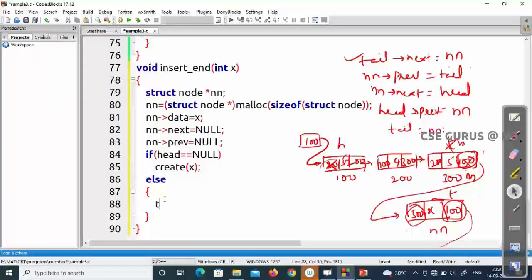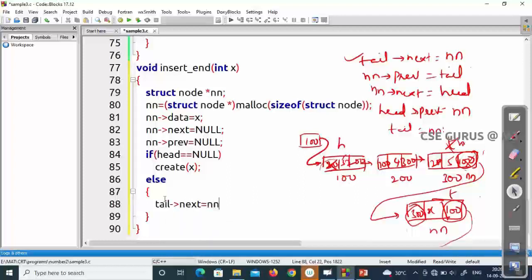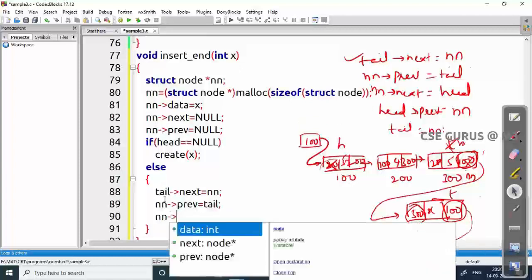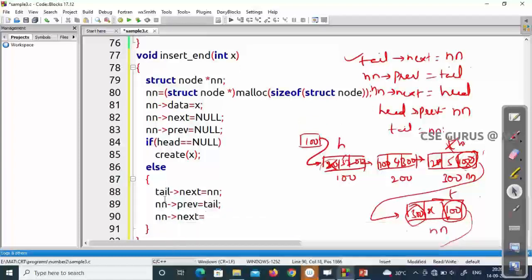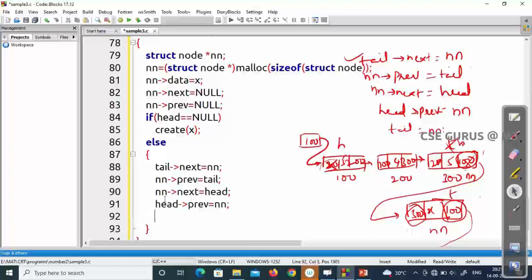In the else block: tail of next equals nn; nn of previous equals tail; nn of next equals head (the first node); head of previous equals nn (the current new node address); and finally the tail node is updated to nn. That's it — these five updates are made.